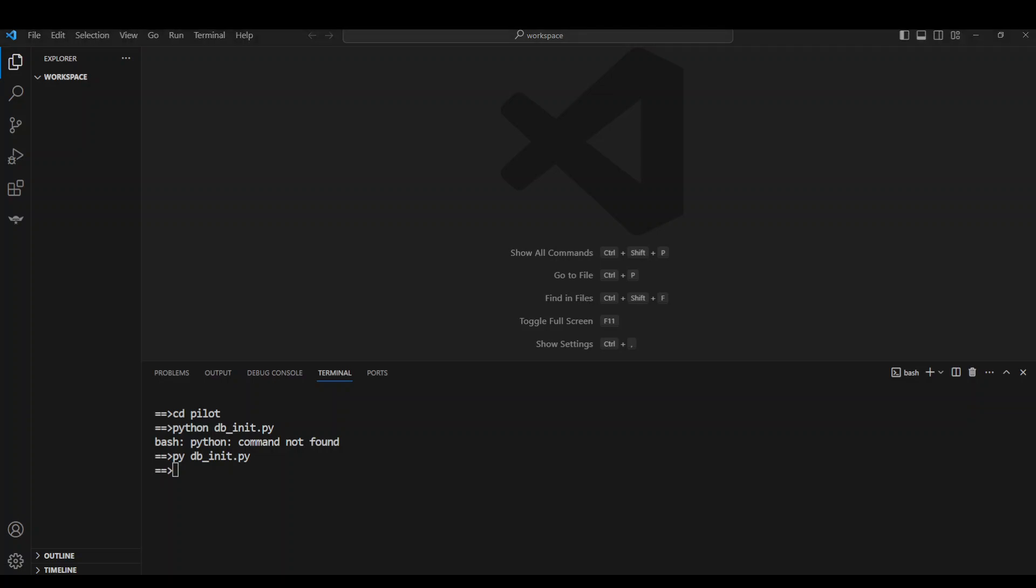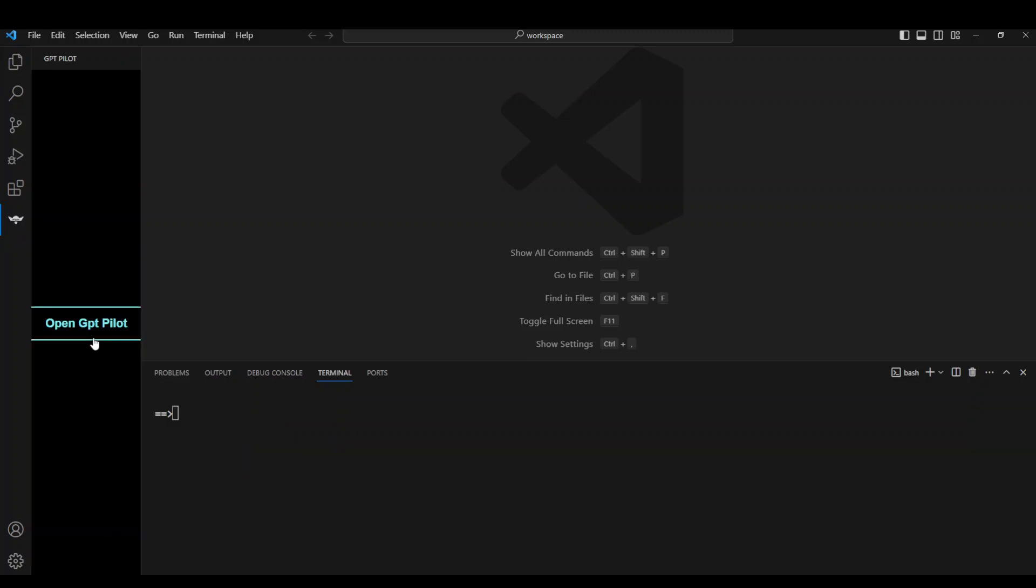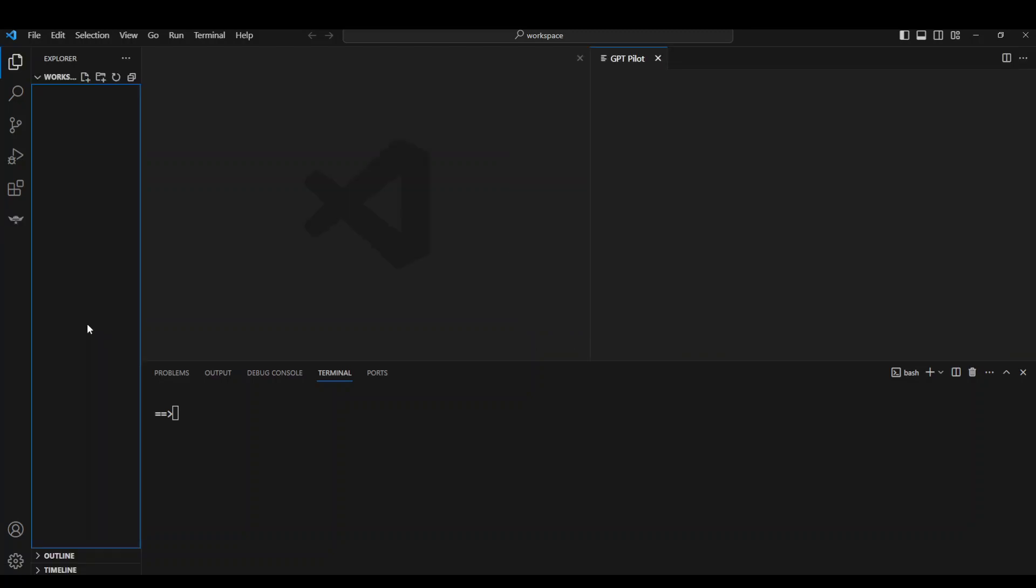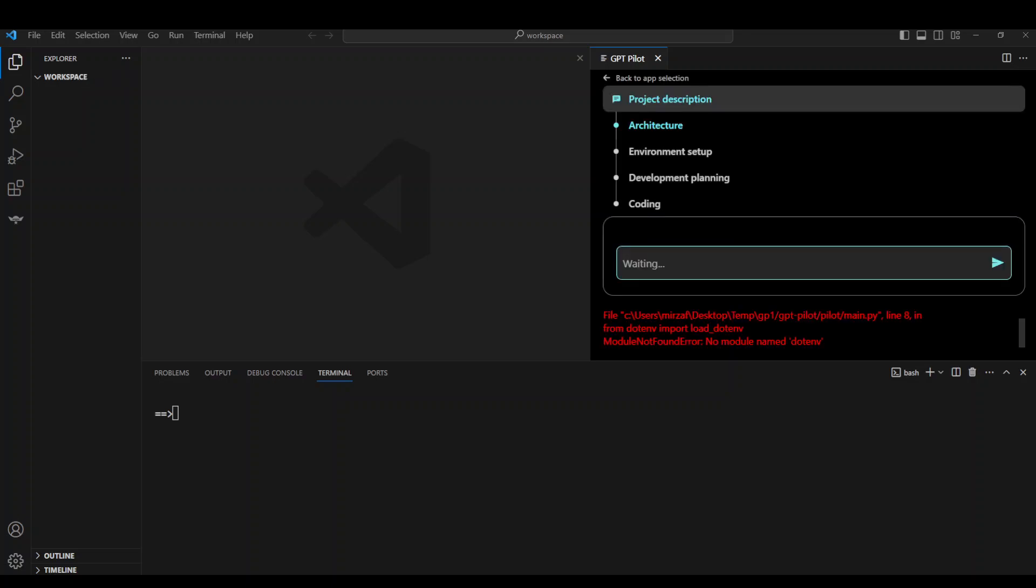Now let me clear my terminal. And now click on this icon on the left-hand side for GPT Pilot, Open GPT Pilot, and now let's click on Settings to set our OpenAI key and project name. So I have set my keys in the settings, and now click on Create New App.